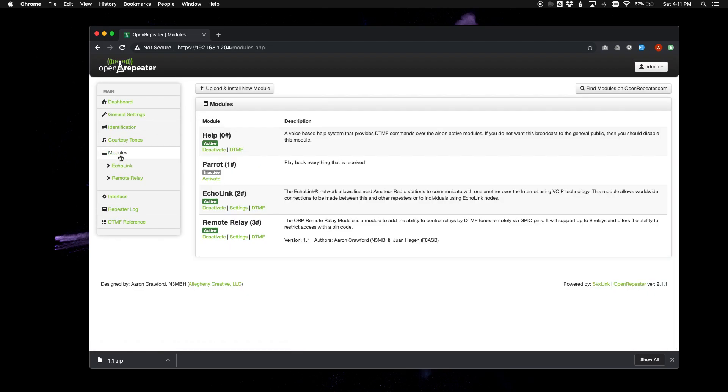And that is pretty much it for the modules. Installing them is pretty straightforward. Thanks for watching.